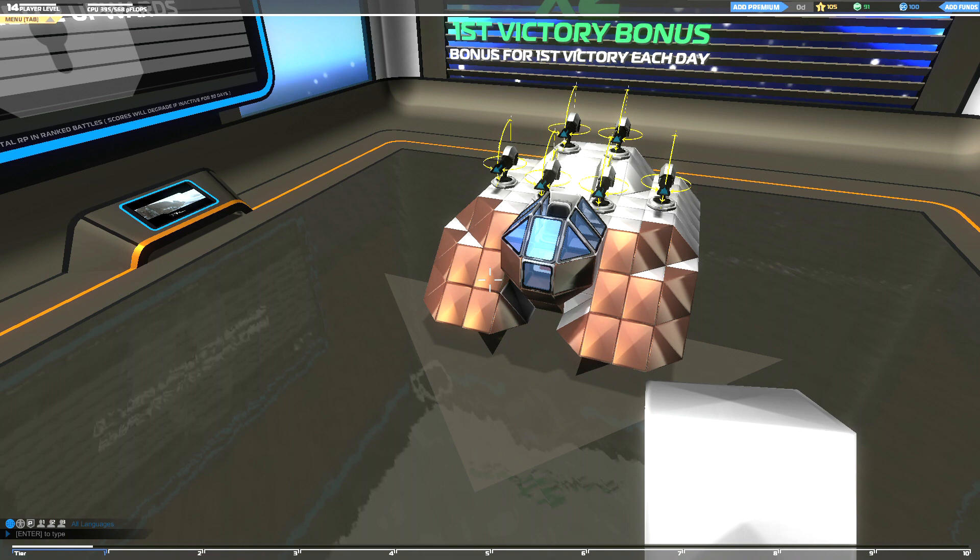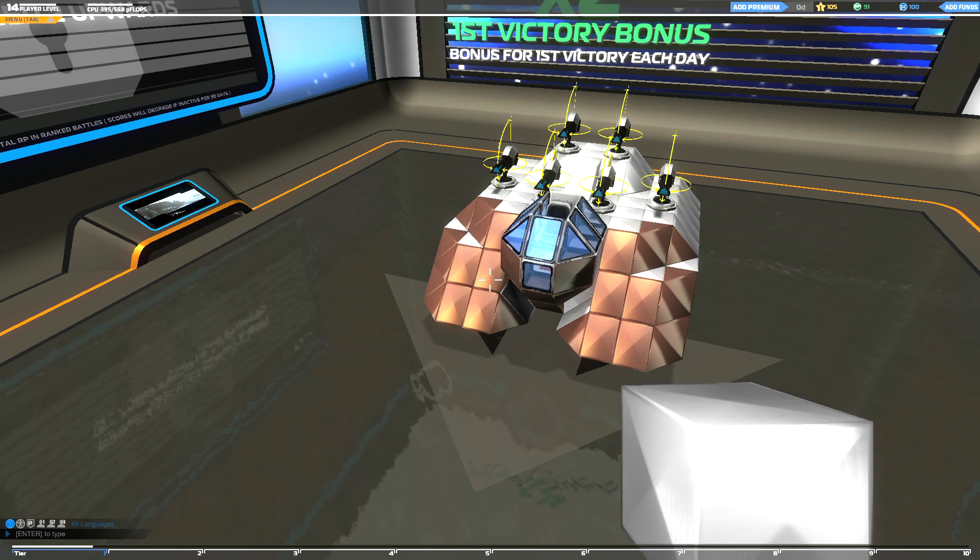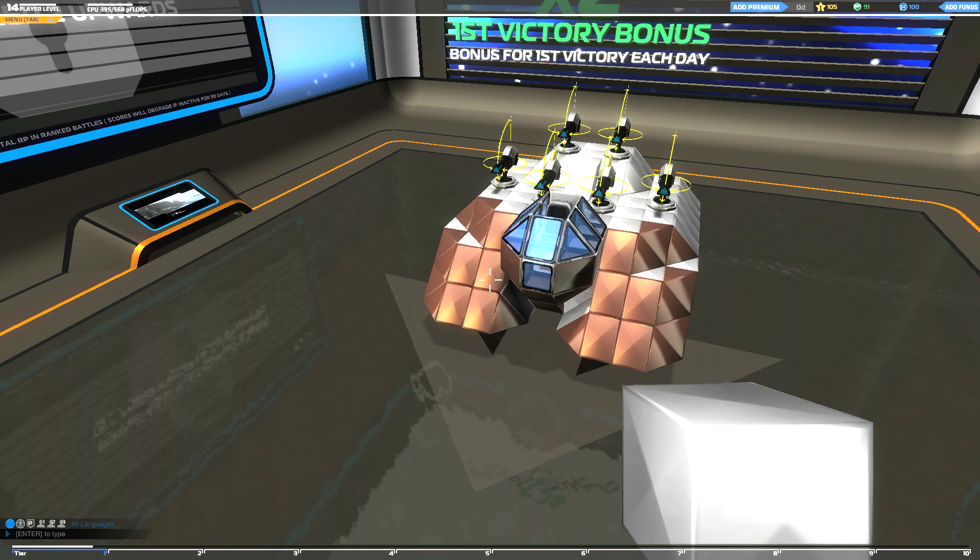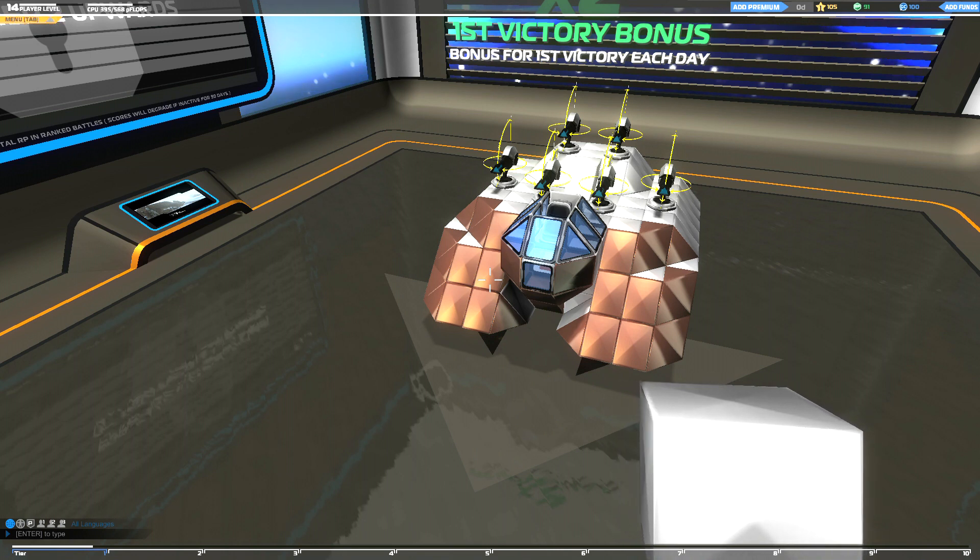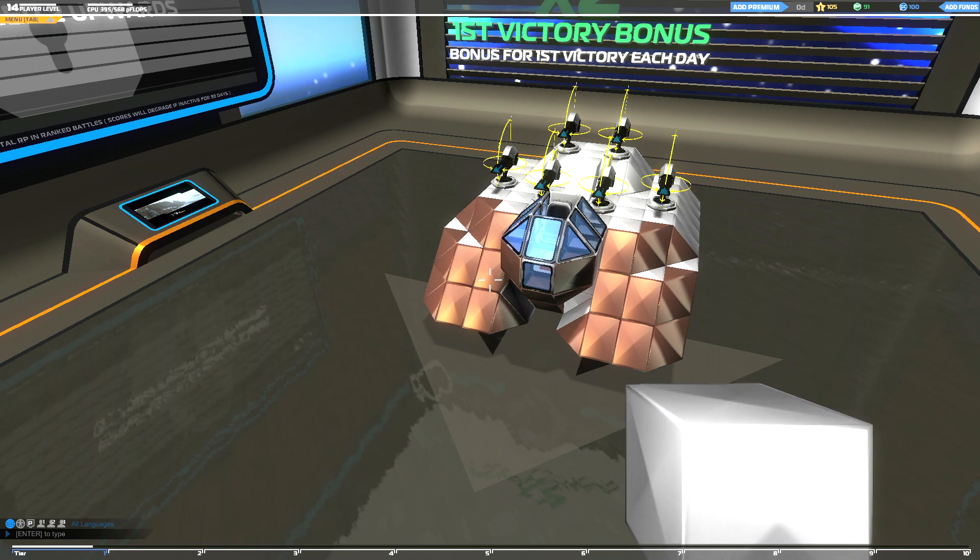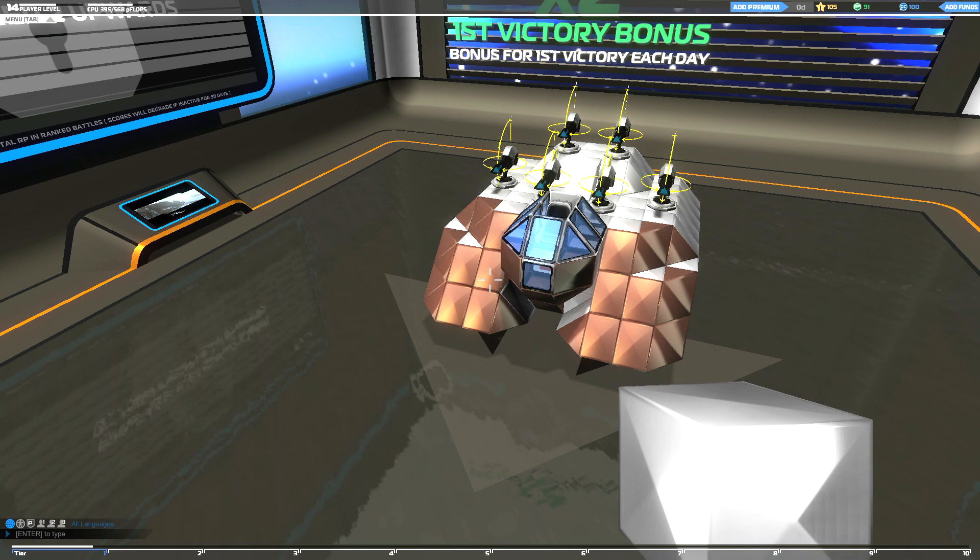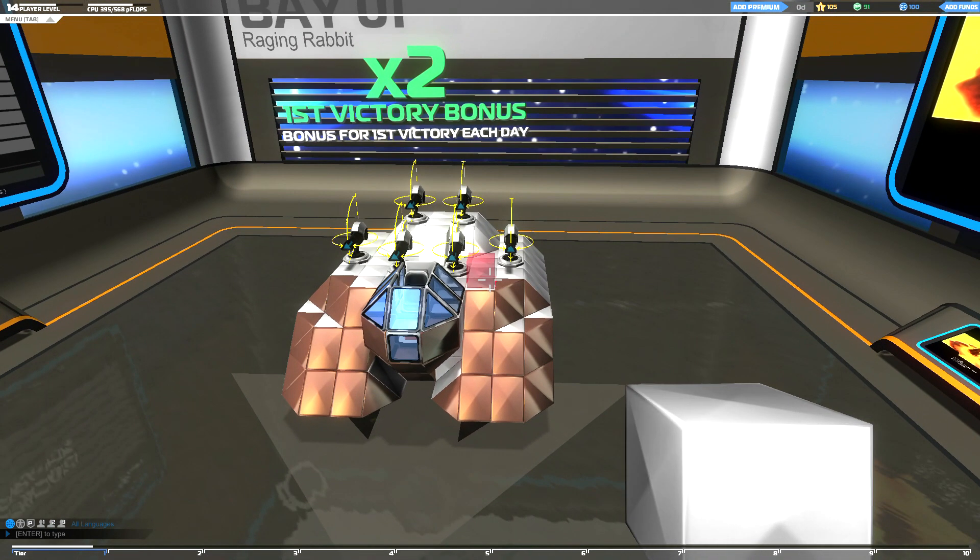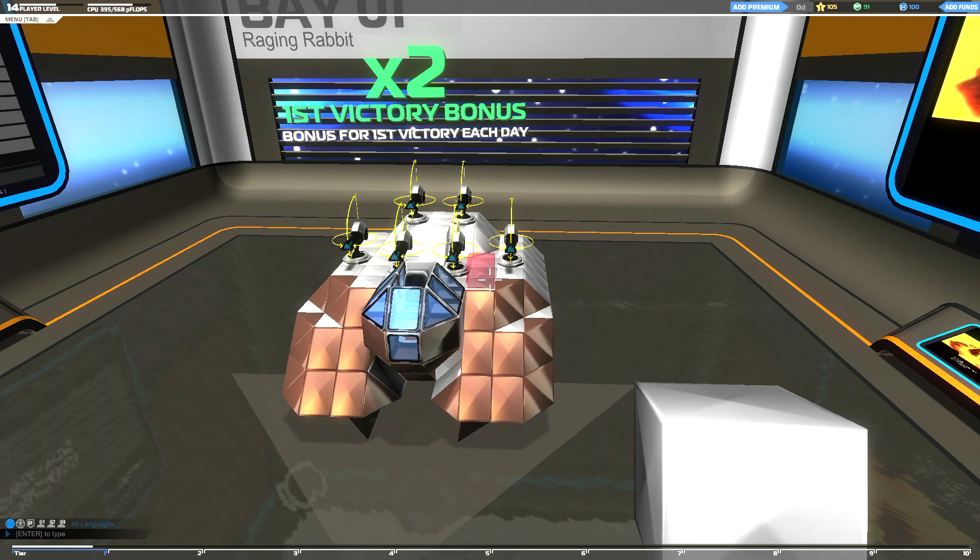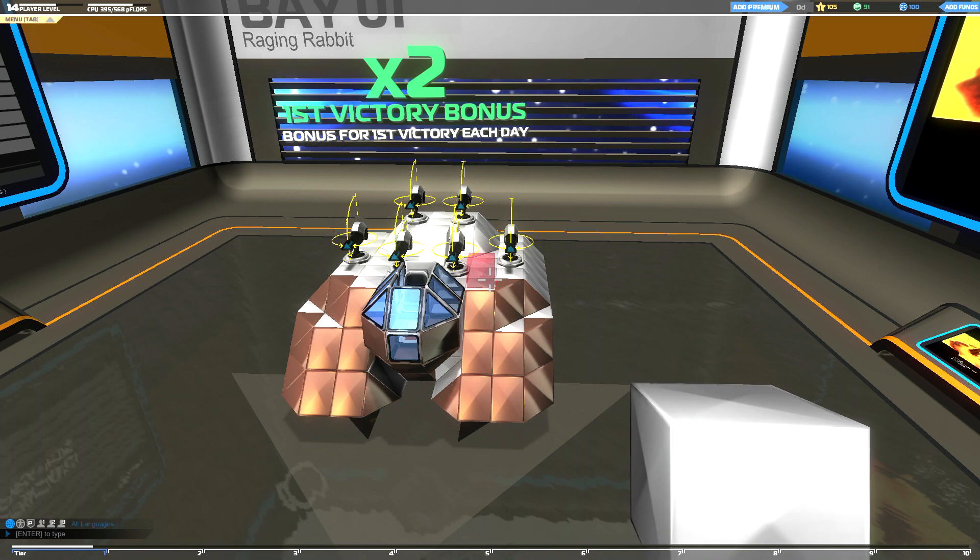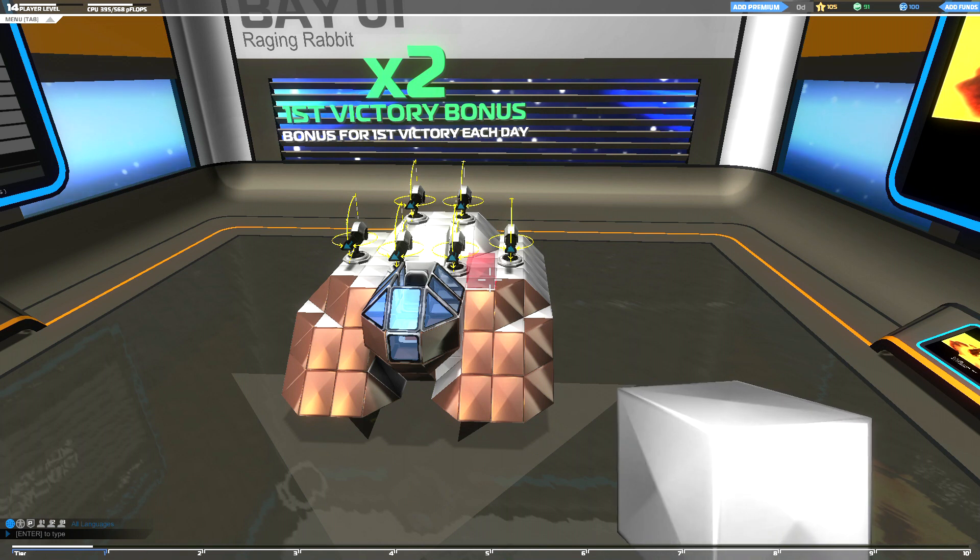Every block that you add to a vehicle adds to the CPU load. Every block has a cost that you can see before you even put it on the vehicle. If you want to place a block that would push it over the maximum load, it won't let you place that block. It's a trade-off sometimes because I use a lot of blocks in my builds.